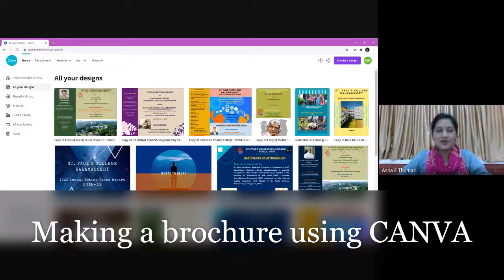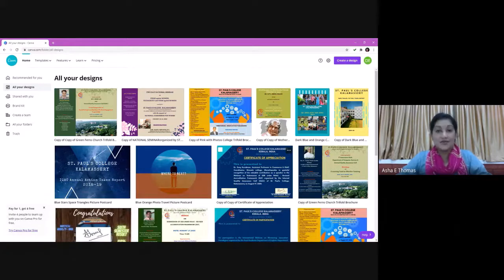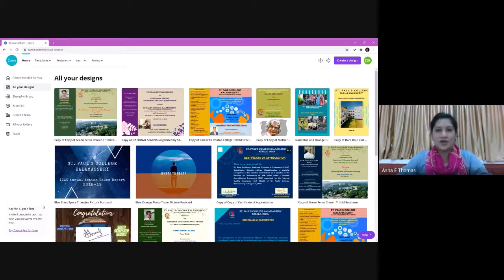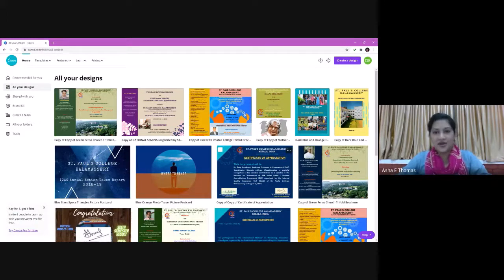Hi all! I'm here to briefly explain how to make a brochure, postcard, or invitation card using Canva software, which is one of the free tools anyone can use. You don't need to be a technical expert for designing a brochure — it's an easy platform. The screen in front of you shows brochures and postcards I have developed in the last couple of months, and I am not at all a technical expert. If I can do this, you all can do much better.